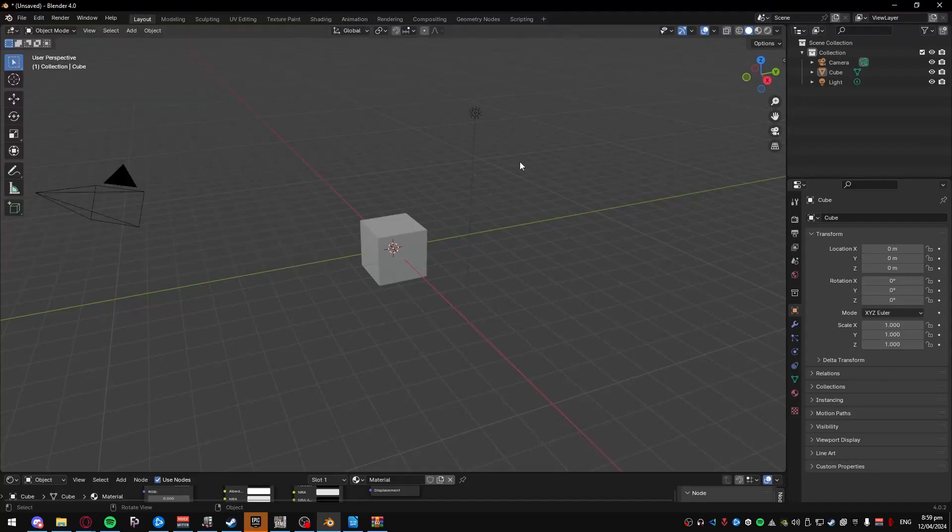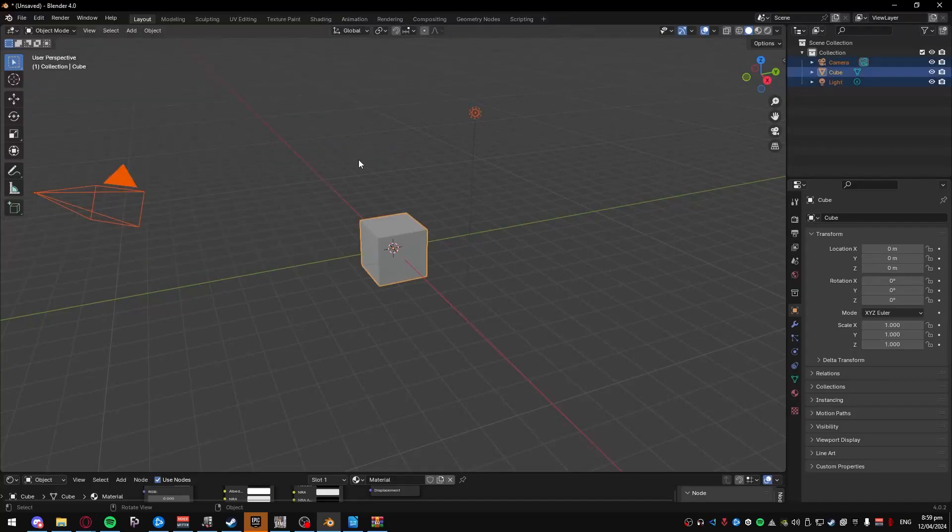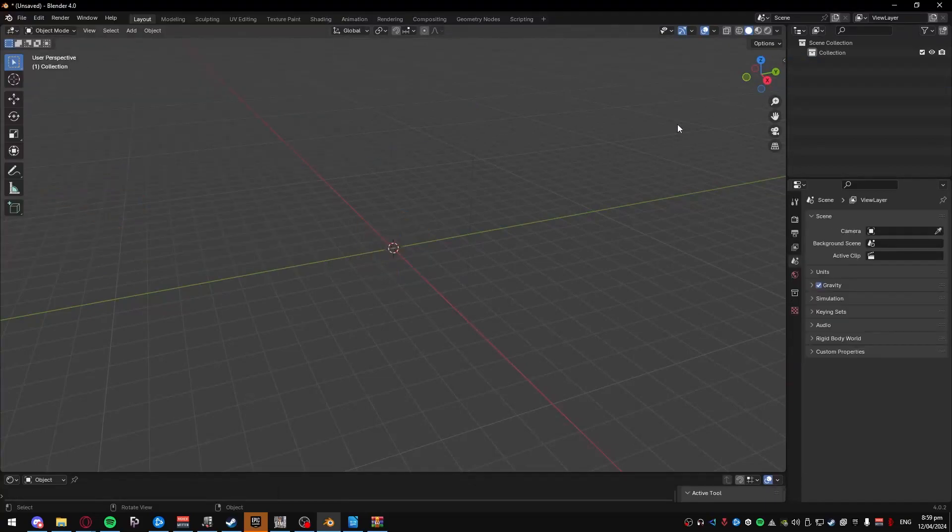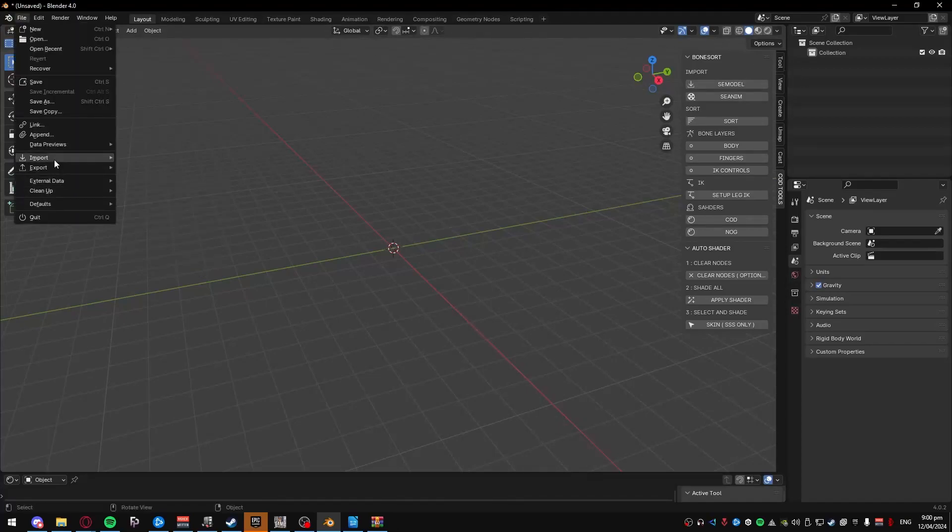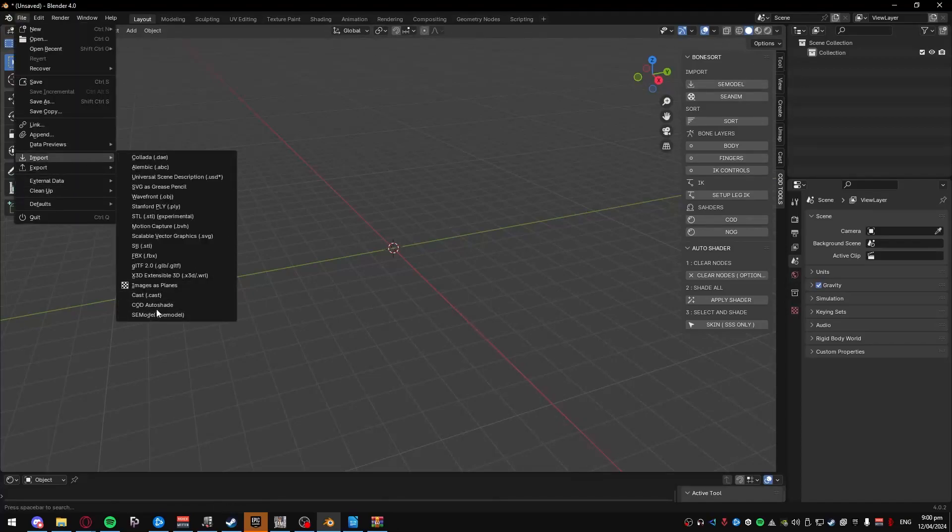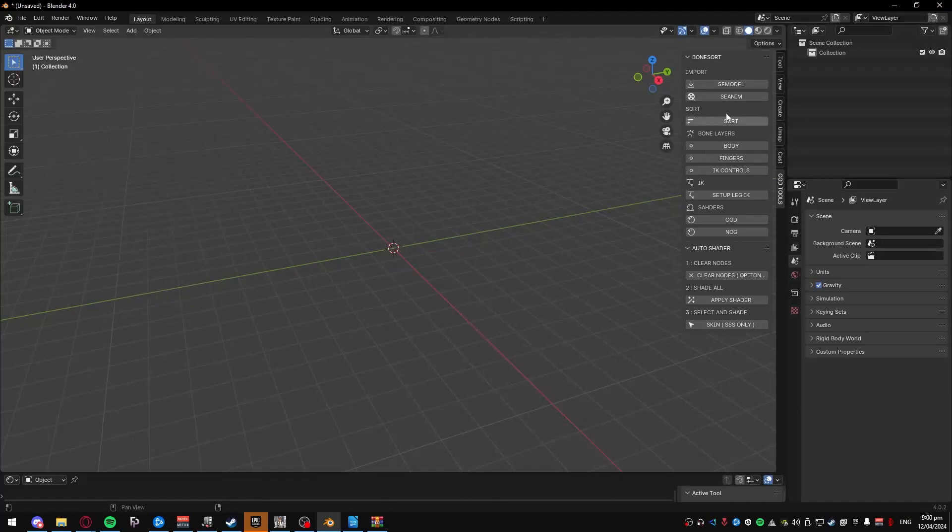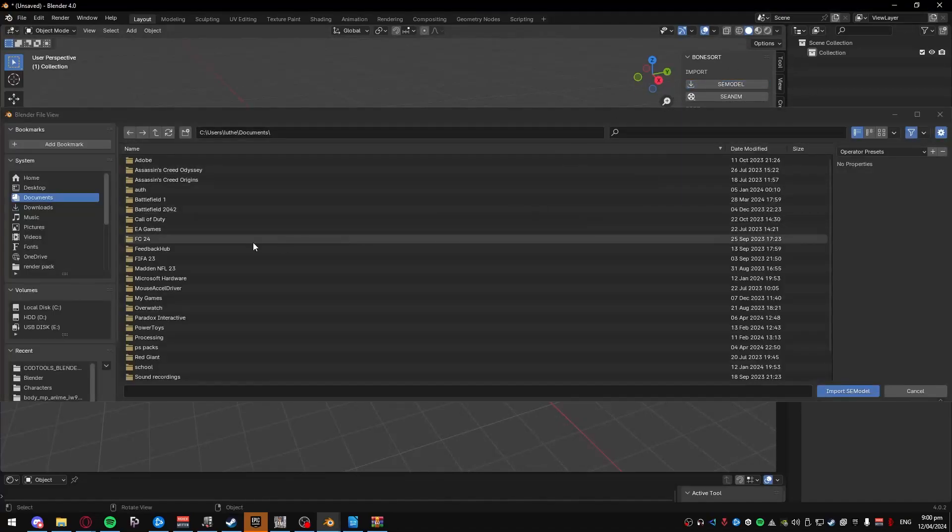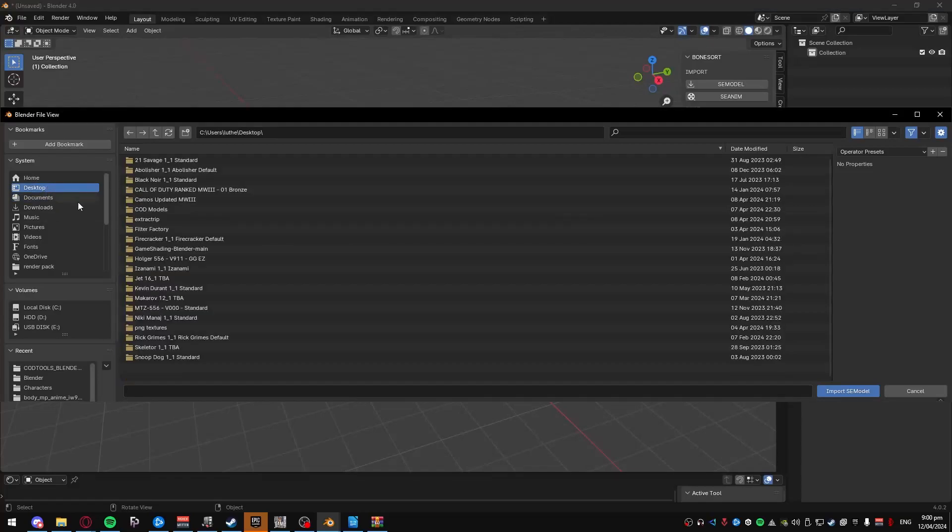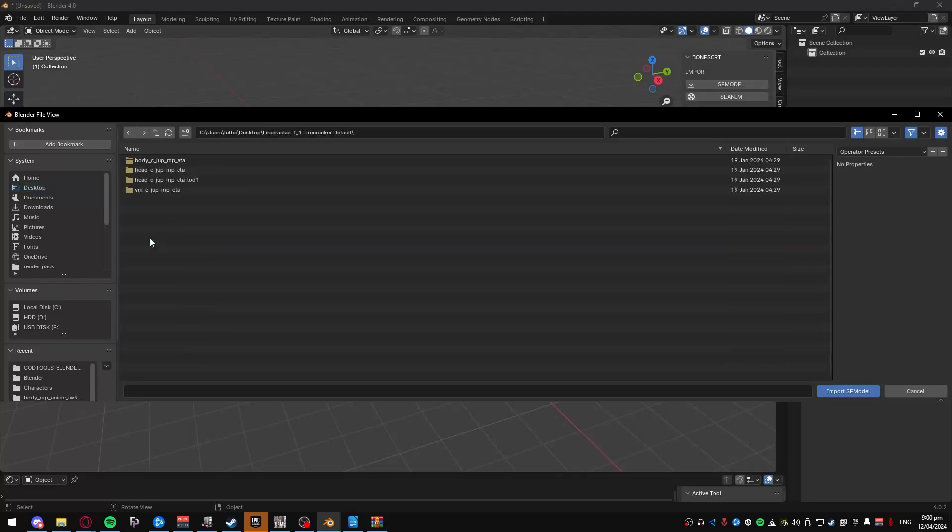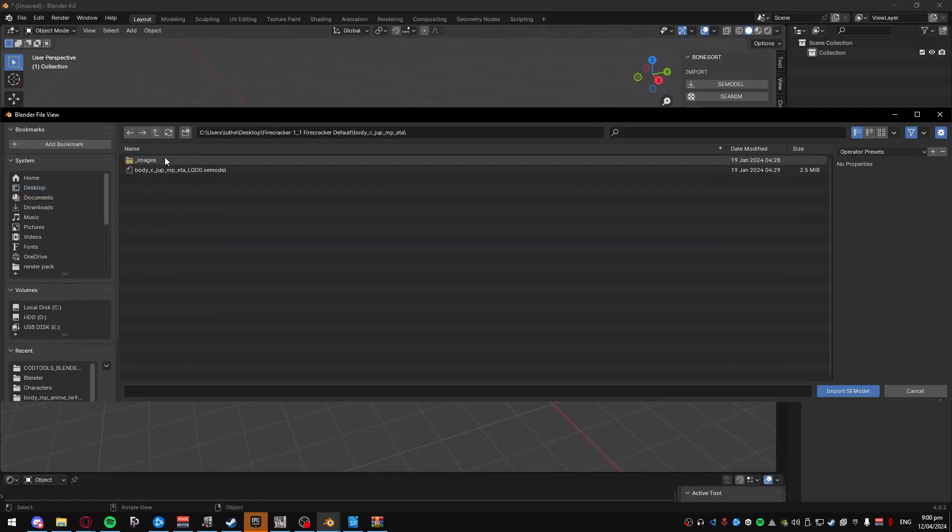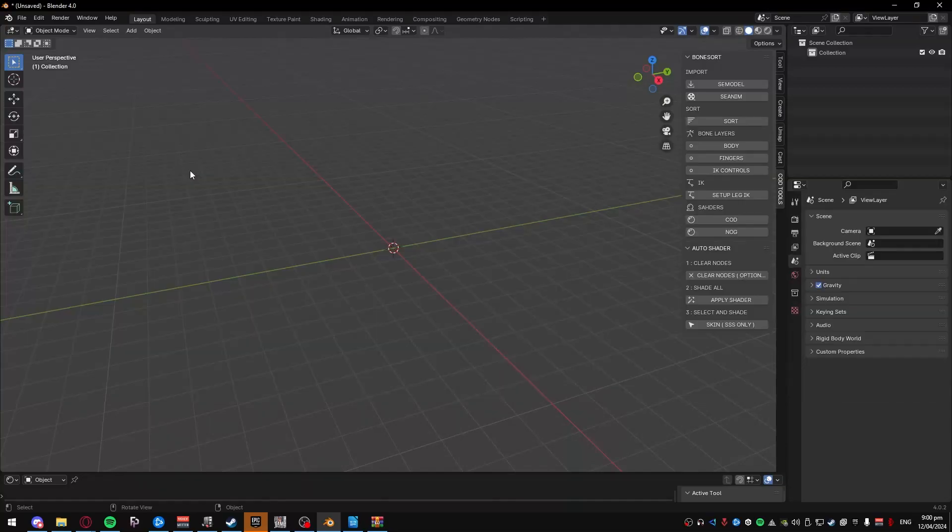So once you have all that done, you can go ahead and delete all these. It doesn't really matter. And then click on this, and then you'll have the COD Tools panel. You can either import your SE models through here, which is down there, or you can do it directly through here. I always do it through here, because it's much easier, because it's all in this one place. So you do that, go to Desktop, or wherever you extracted it, find the one you need. So since I'm doing Firecracker, I go here, I go to Body, and I import the SE model file.